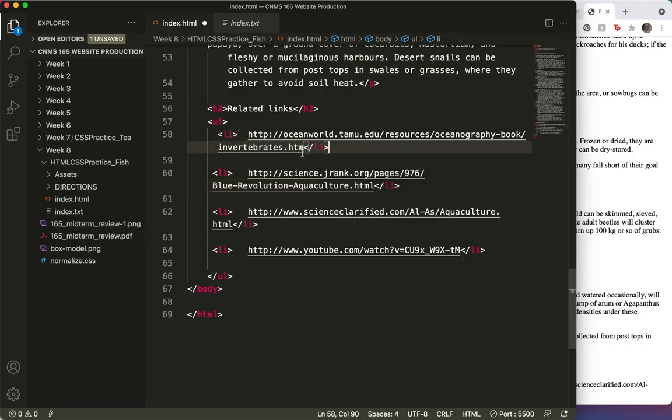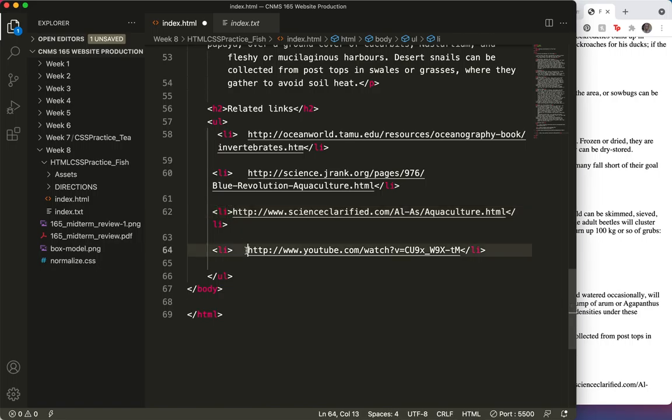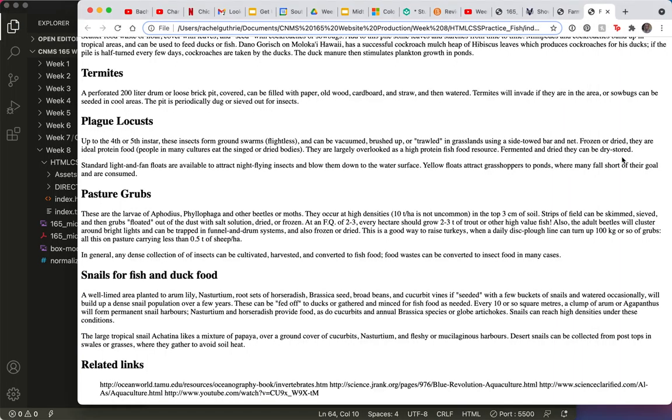So just a quick look to make sure everything starts and ends. I don't know what that big gap is. That looks good. And let's just save and refresh.